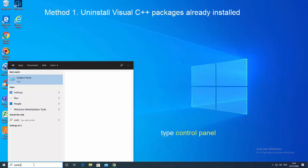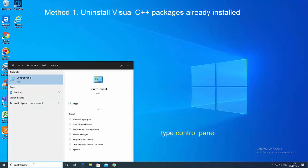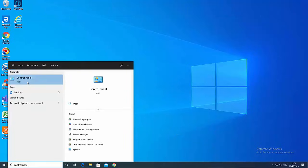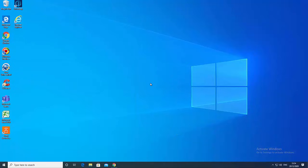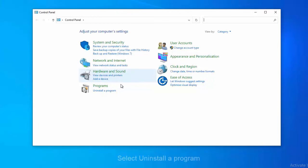In the search menu, type Control Panel and select Control Panel. Click on Uninstall a Program.